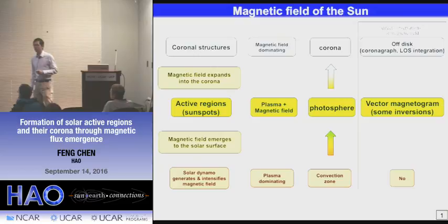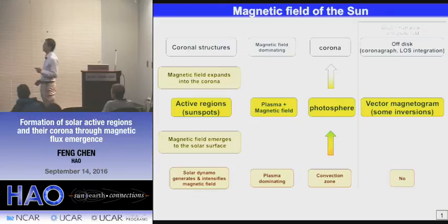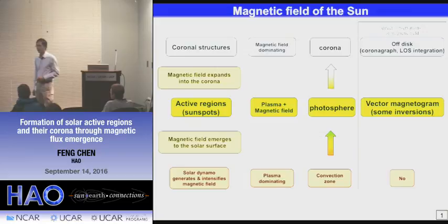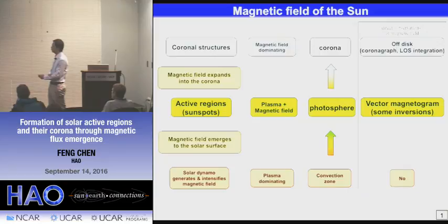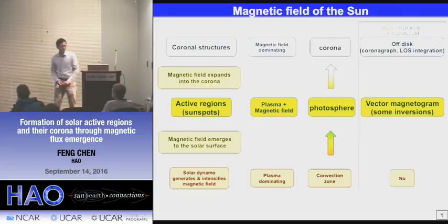Unfortunately, in the convection zone there are no observations. In the corona, people at HAO have done very good work measuring the coronal magnetic field, but this is only available with a coronagraph, meaning we can only measure those off the solar disk. And even this is contaminated by line-of-sight integration, and there is basically no hope to measure the magnetic field in the corona on the solar disk. In the photosphere, it is easier — we have very good measurement of vector magnetic field, even though this relies on inversion of Stokes parameters.